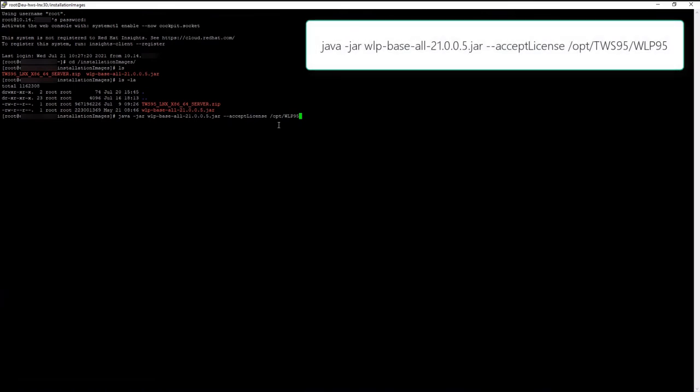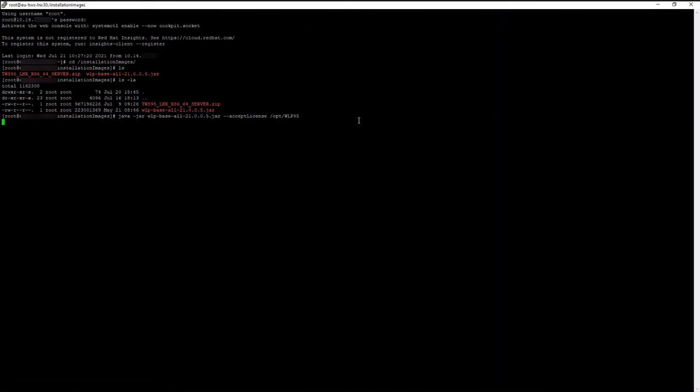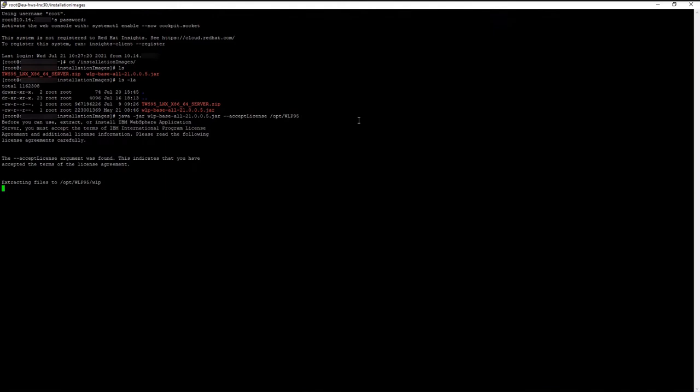Deploy WebSphere Application Server Liberty Base. The WebSphere Application Server Liberty Base has been successfully deployed.